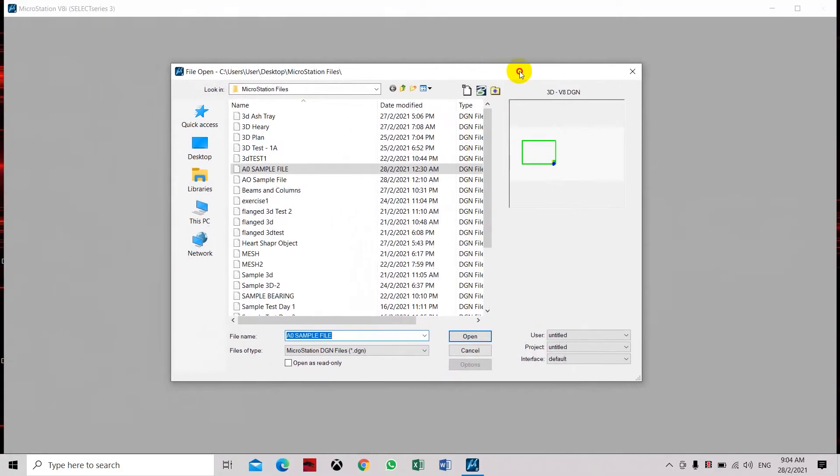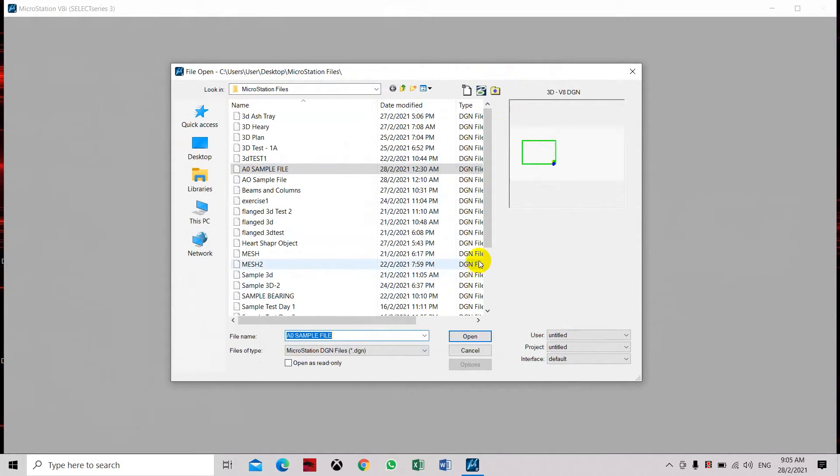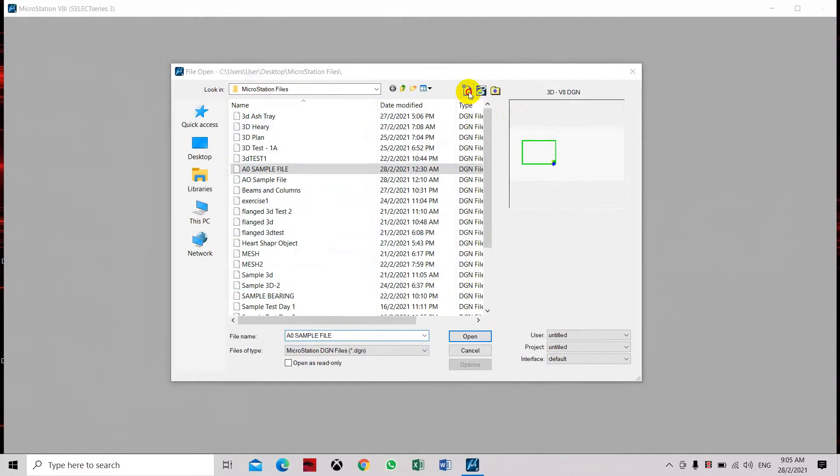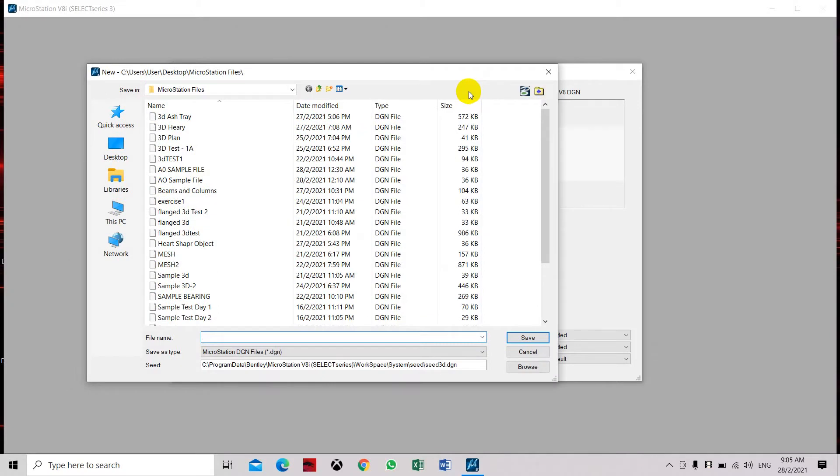So now to open a new drawing, you have to select this tool which is a new file, and then type in the new file name. You have to create...